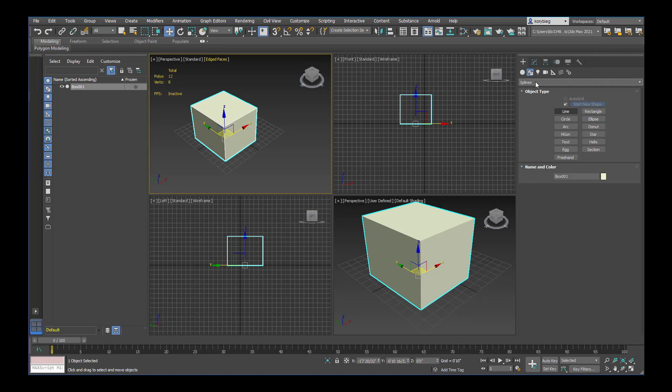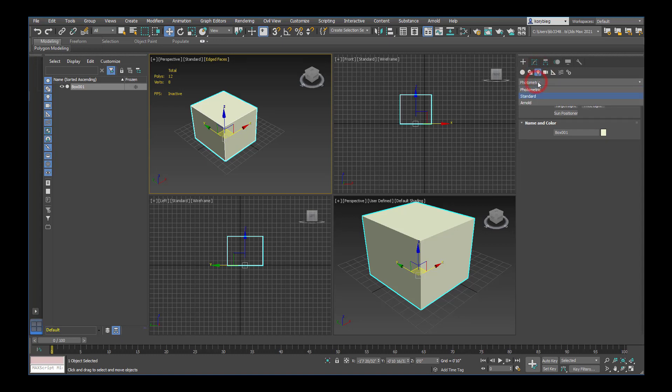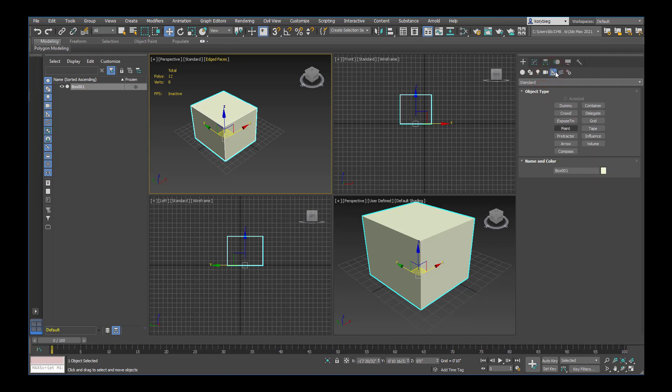You can create lines, different rectangles, circles. The next one is lights. All of your lights will be located under here. Then the next one is cameras. And then we have some objects we won't use too much of, but you can do points if you want. Max doesn't really work with points as much as something like Rhino, where you construct the object from points. In Max you build the object and then you modify it into the shape you want.